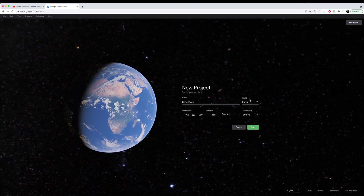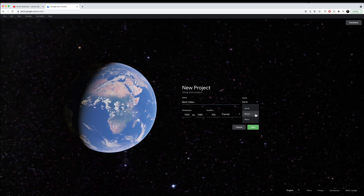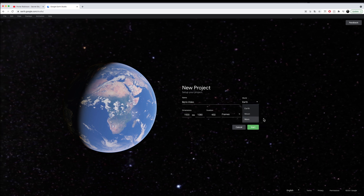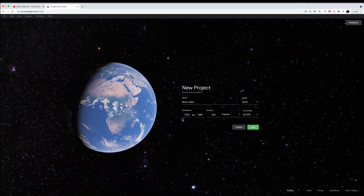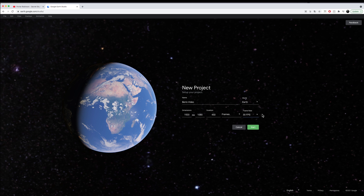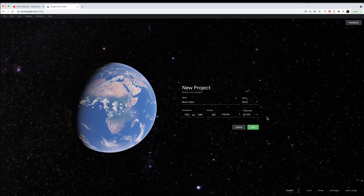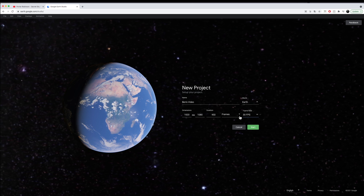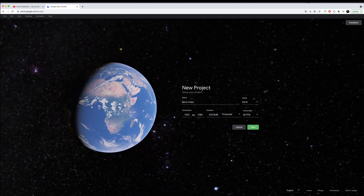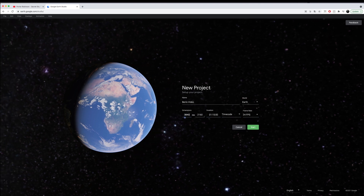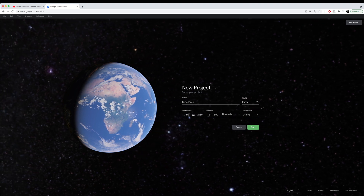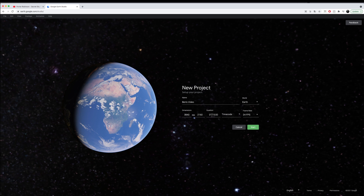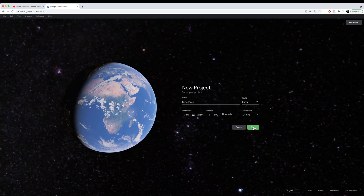You can name the project, choose between Earth, Moon, and Mars, and then put in your video specifications regarding dimensions, duration, and frame rate. I've set up a 4K timeline at 24 frames per second with a duration of one minute and fifteen seconds.